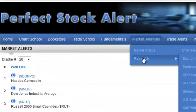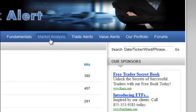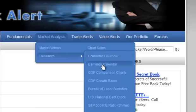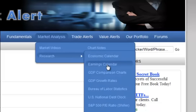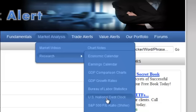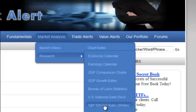Also under the Market tab you'll find a Research tab. Here you'll find various links to important bits of information I use, such as an economic calendar, earnings calendar, GDP growth comparison charts, GDP growth rates, Bureau of Labor Statistics, U.S. National Debt Clock — which is actually a world debt clock too — the S&P 500 P/E ratio and Shiller's version, which is very helpful for gauging whether markets are overbought or oversold based on fundamentals, and CBOE daily put/call ratios. All kinds of useful information there.